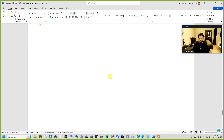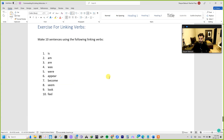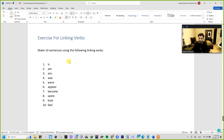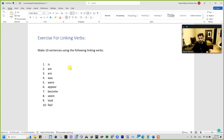Now we have another exercise: make 10 sentences using the following linking verbs. These are not the only linking verbs, but as you can see we've done a couple of exercises with examples, so you now have a broad list of linking verbs to work with.